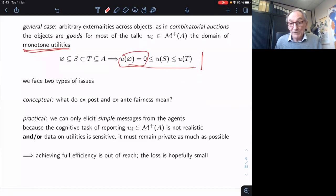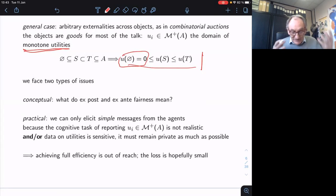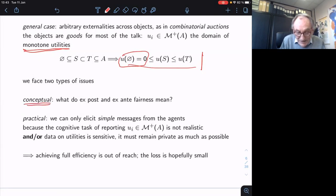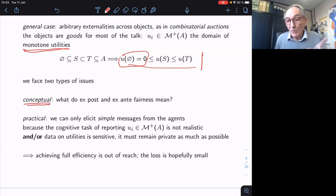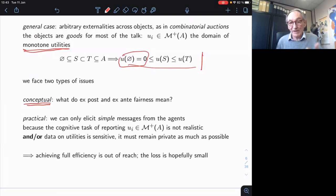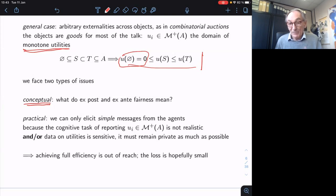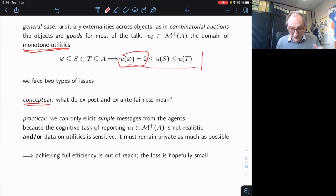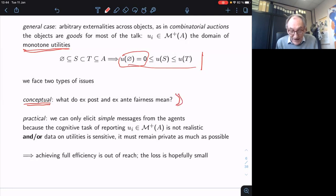There are two types of issues, fairly different but in my mind impossible to really separate. The first is conceptual: what was fairly obvious and intuitive in the additive case — ex-ante fairness as fair share, ex-post fairness as envy-freeness — doesn't work anymore with more complicated utilities. There are serious issues and trade-offs. The second, and probably more difficult, is the practical issue that has been a problem in combinatorial auctions for a long time.